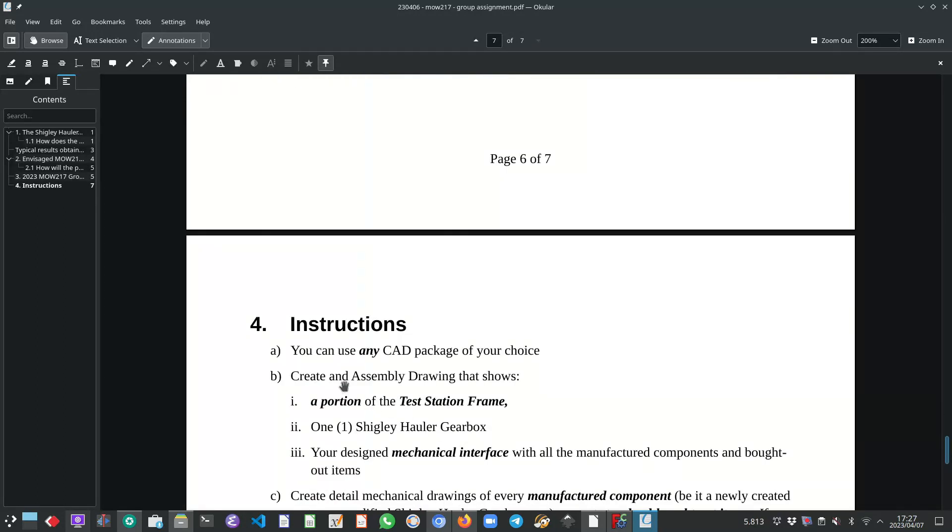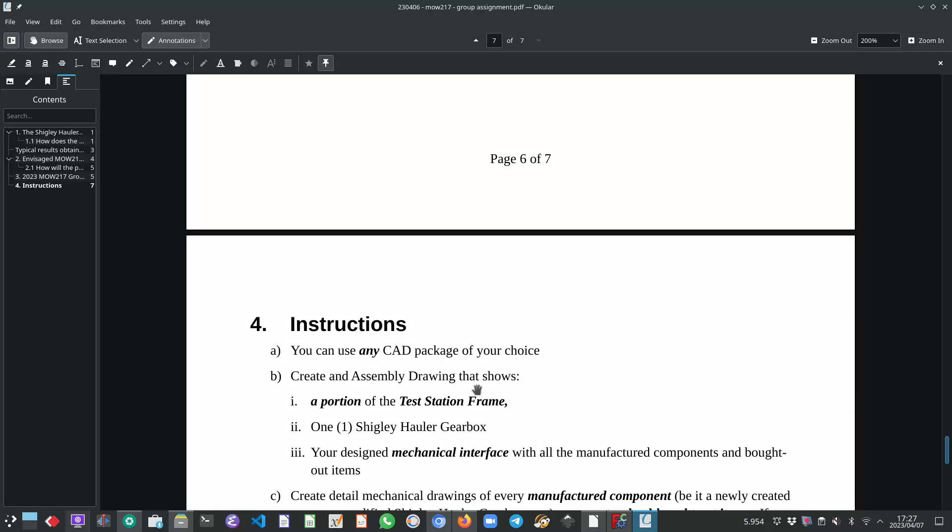So what are the instructions? You can use any CAD package of your choice. I did load on ClickUp the SOLIDWORKS installation instructions. And what you then have to do is create an assembly drawing that shows only a portion of the test station frame.